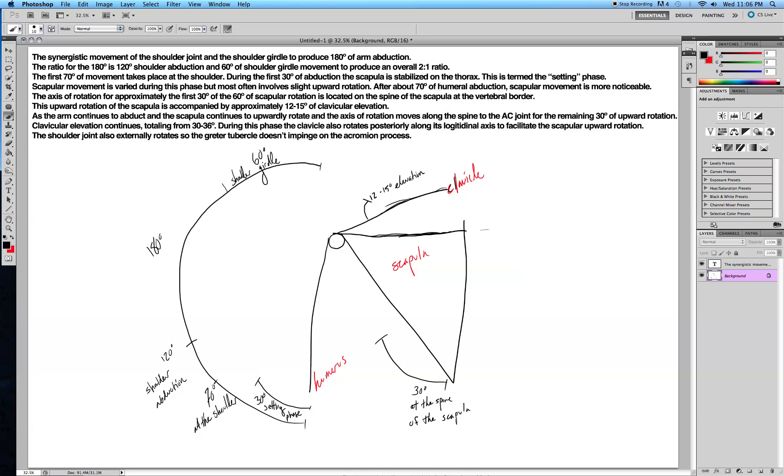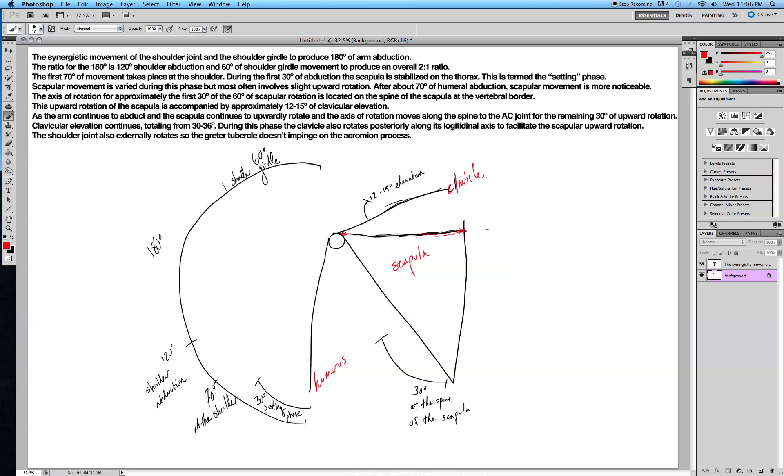As the arm continues to abduct and the scapula continues to upwardly rotate, the axis of rotation moves along the spine to the AC joint. So it started along the spine of the scapula here at the vertebral border, more on this edge. As it upwardly rotates, the axis of rotation changes to the AC joint, the acromioclavicular joint right here, where the acromion of the scapula and the clavicle articulate.